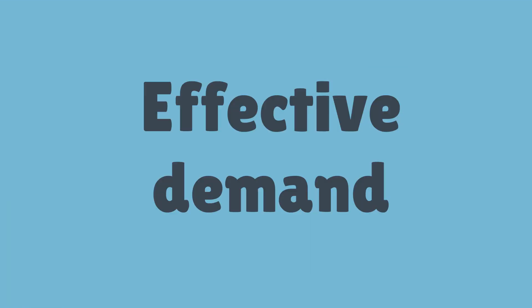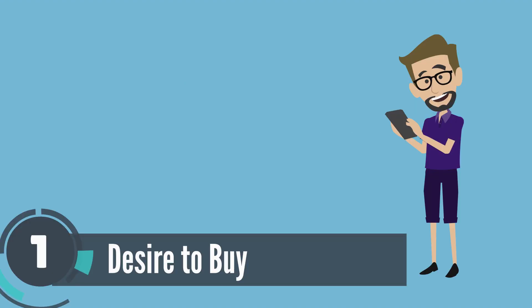Therefore, one can rightly say an effective demand is created when, at a given point, there is: one, a desire to buy—the fact that you want to buy a product.